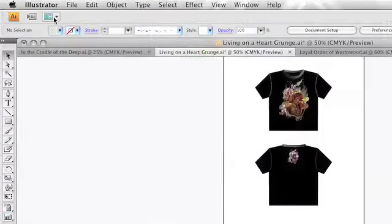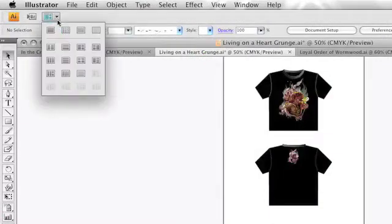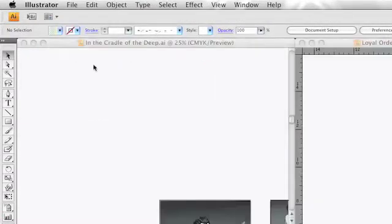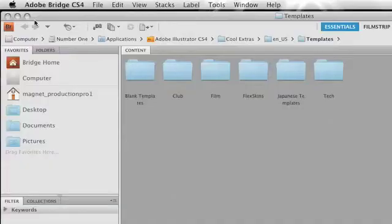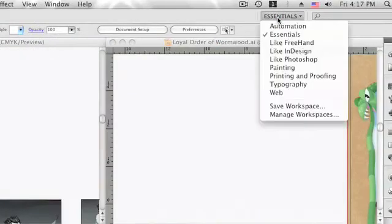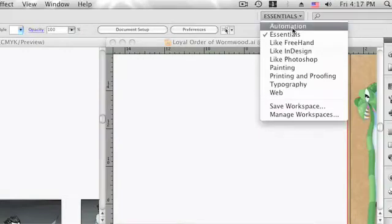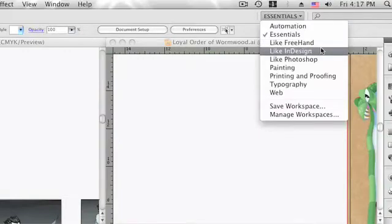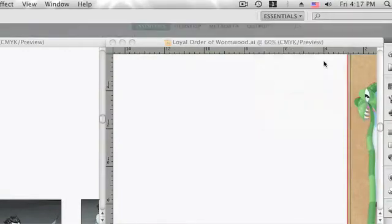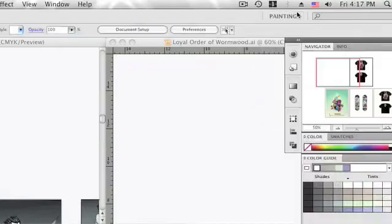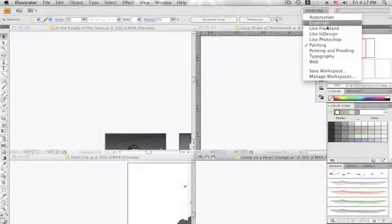The application bar lets you move quickly between available menus and options and also gain access to Adobe Bridge. This area also contains the workspace switcher, a quick and easy way to move between workspace configurations to best suit your needs or to create a more familiar workspace environment to new Illustrator users.